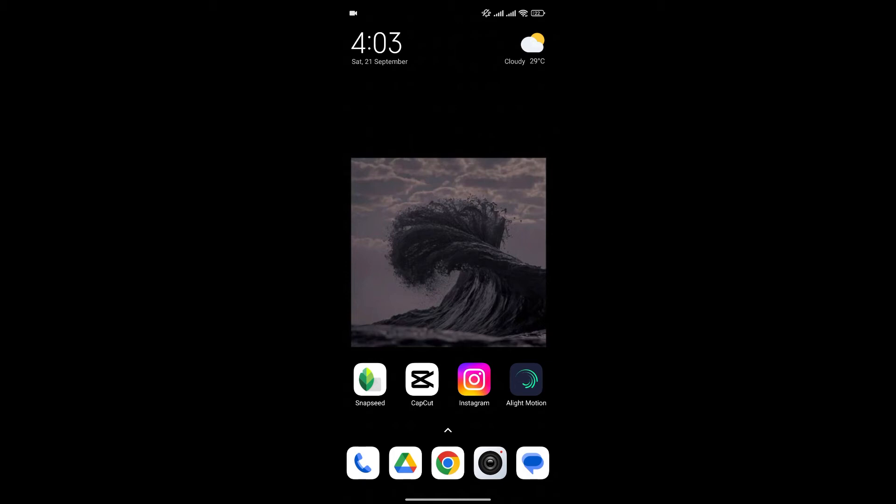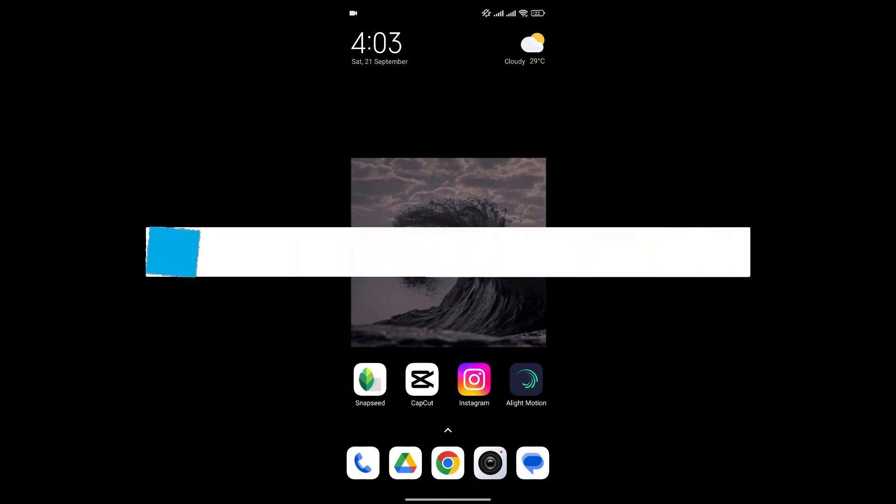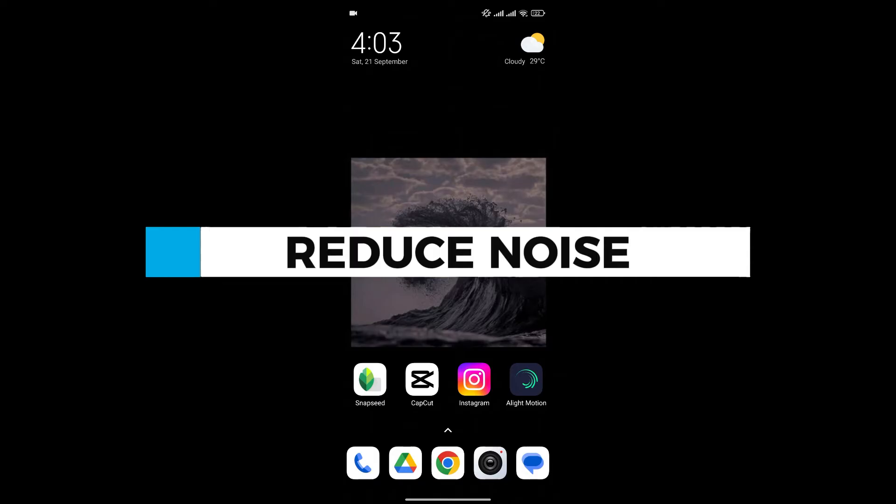Hello everyone and welcome back to our channel. In today's video, I'm going to show you how to reduce noise in Snapseed.